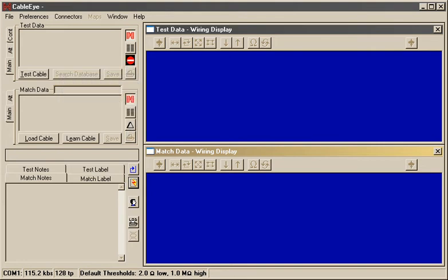Measure a cable connected to the tester by clicking Test Cable or pressing the Test Push button on the tester itself.